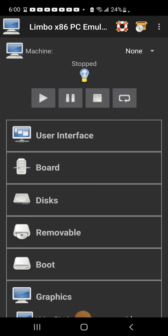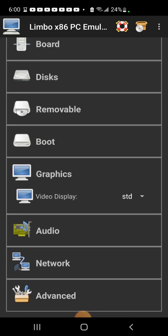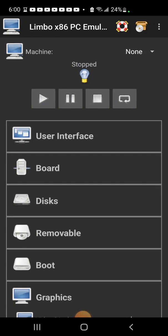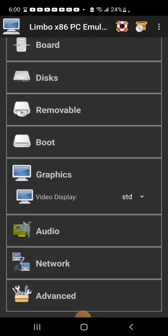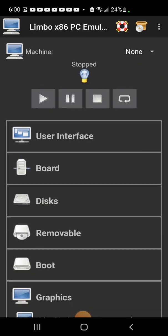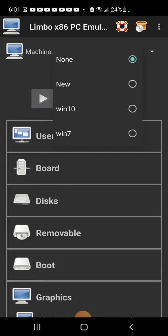You are also going to need a QCOW2 file of your operating system. So far I've only been able to find two that actually work: Windows 10 and Windows 7, and I already have them set up here.